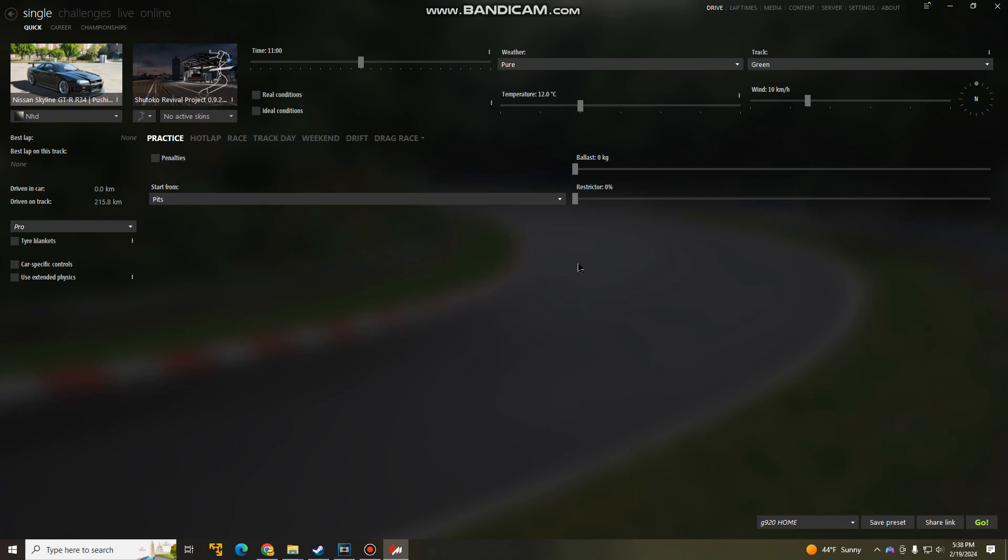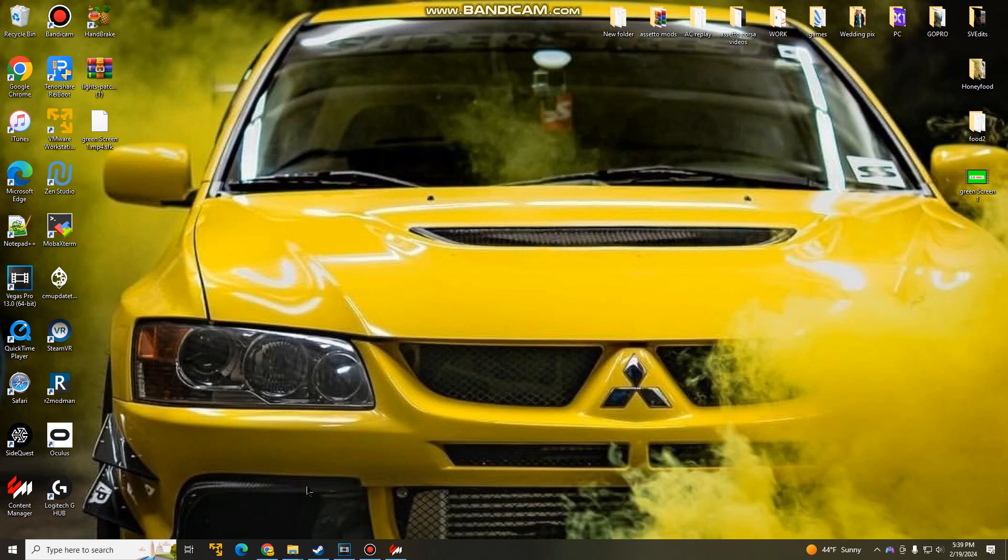Let's start with Content Manager. You should already have Content Manager installed if you play Assetto Corsa and Custom Shaders Patch installed. If you guys don't have that, I will teach you guys how to do it. Let's go install Content Manager.